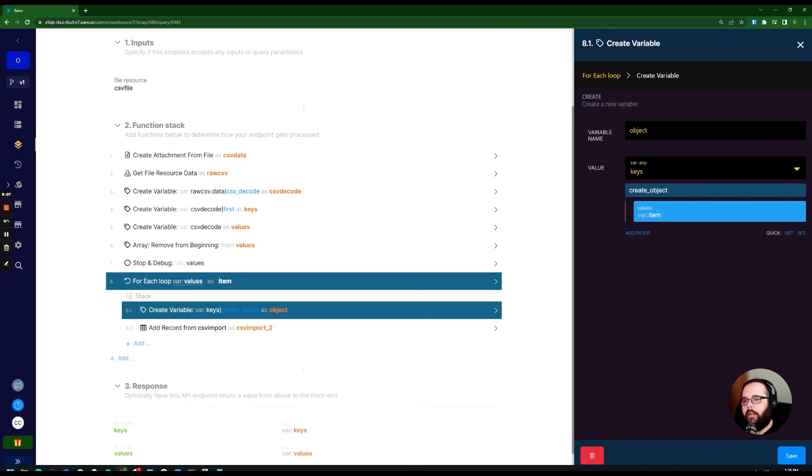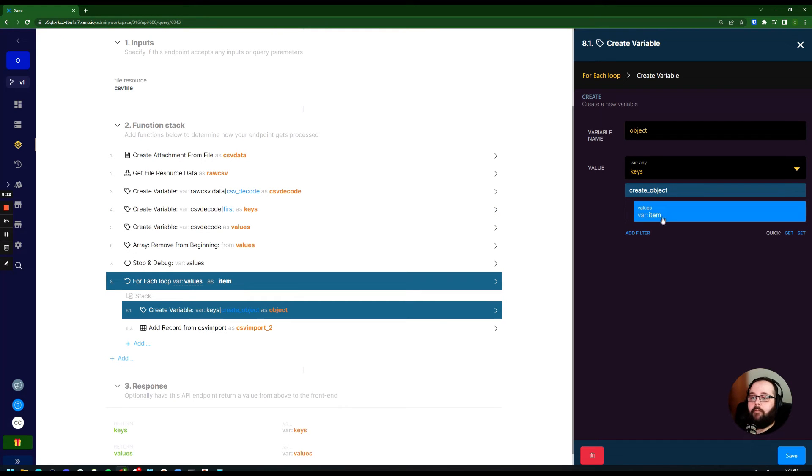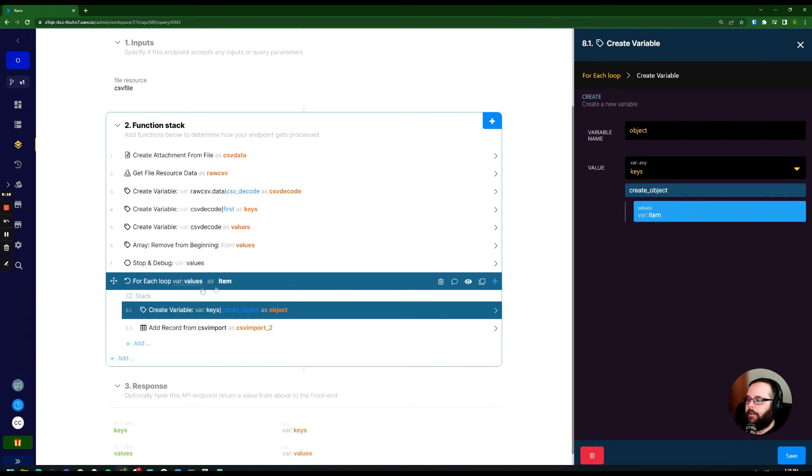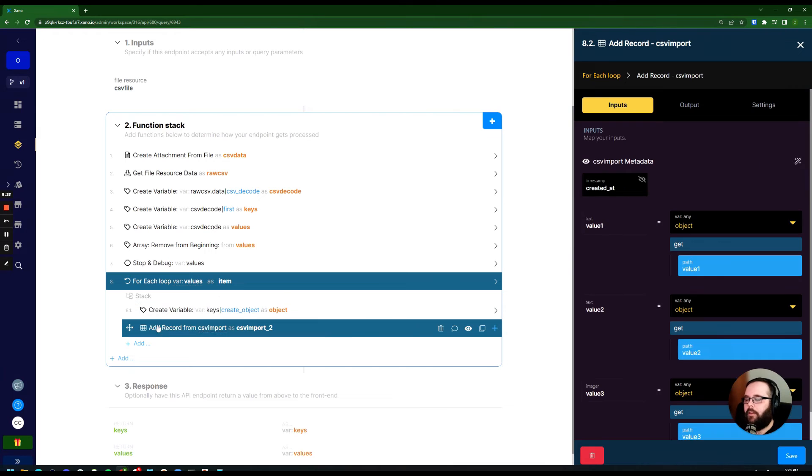So for the keys, we're just referencing the keys variable that we created here in step four. And for the value, we are referencing item, which is what our loop is using to store each one of those sets of data. And so after that happens,